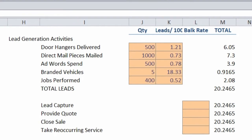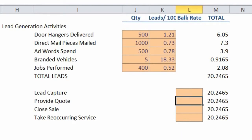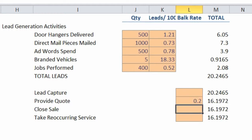Say when we get a lead, maybe 20% of them never get a quote. We aren't able to reach them, get a hold of them, get them to respond. So we plug a 0.2 in there, and our 20 leads drops down to 16.